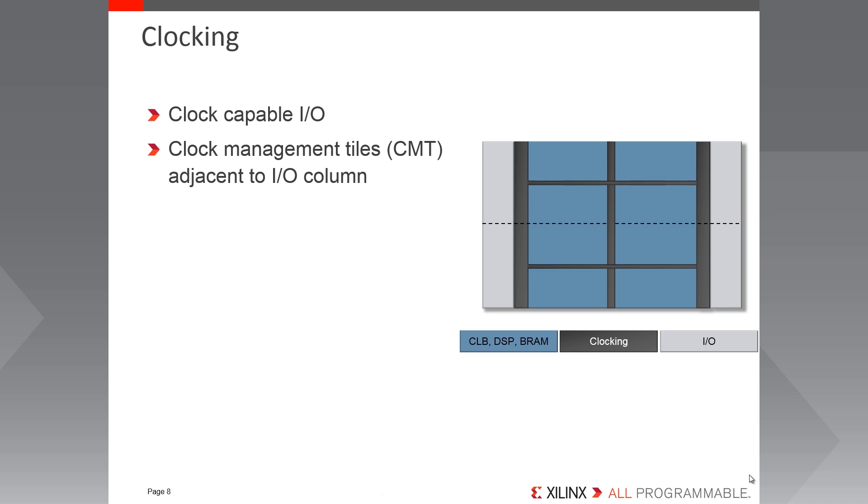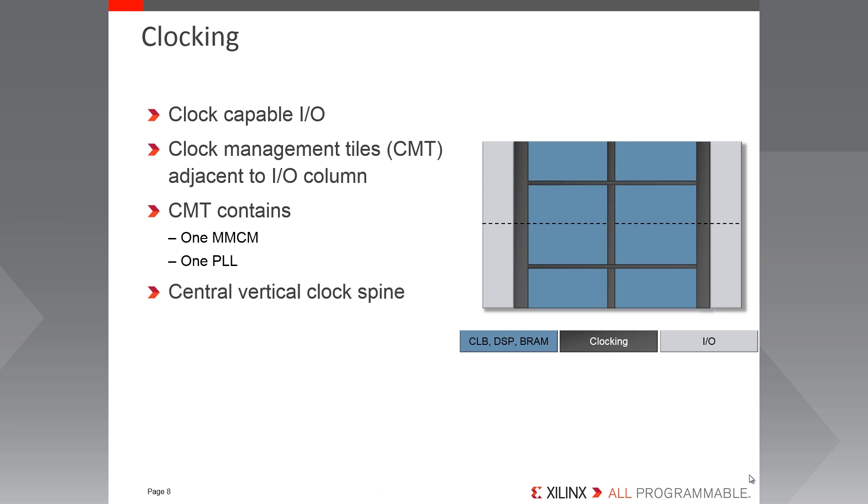Once the clock signals have entered the device, or been generated, they need to be routed to their destinations. The diagram shows a device here with four clock regions. The vertical clock spine in the middle of the device is the boundary between the left and the right clock regions. This vertical clock spine contains the global buffers, or the BUFG, that route the clocks throughout the FPGA.